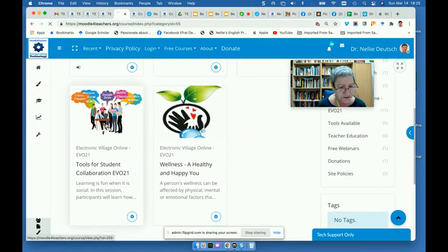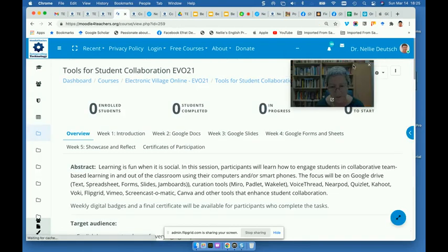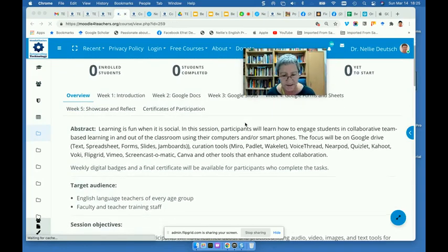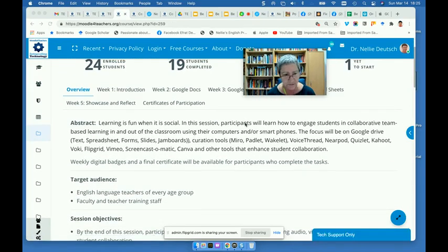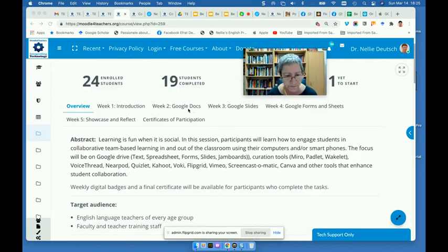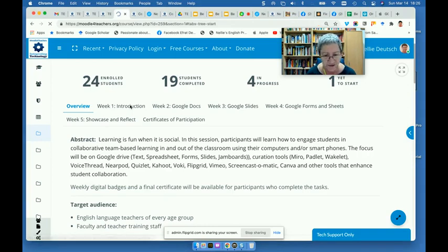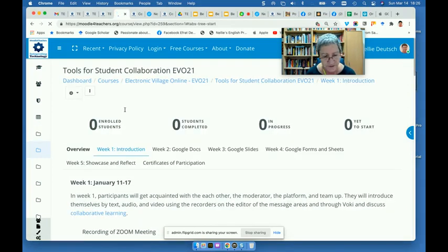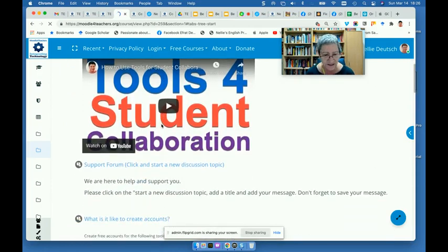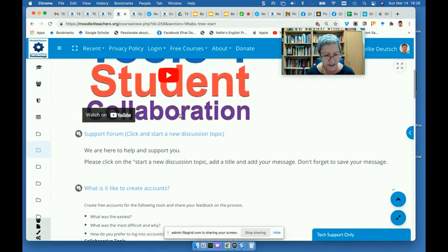There it is — tools for student collaboration. Right now there aren't many active participants, but anyone can come in and view. Notice these are the weeks available here: week one, two, three, four, and five, which is a showcase. Each week has an introduction. There's the overview — which is the syllabus — with a recording of each session. The recordings are on YouTube now, but we had Zoom sessions.